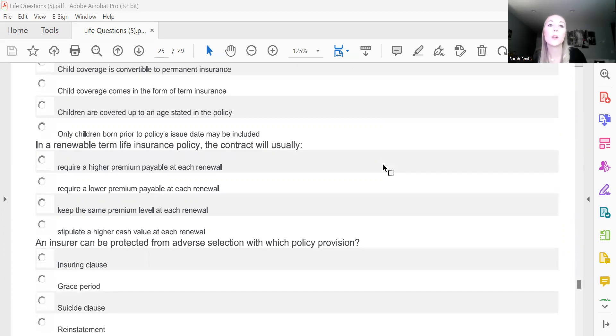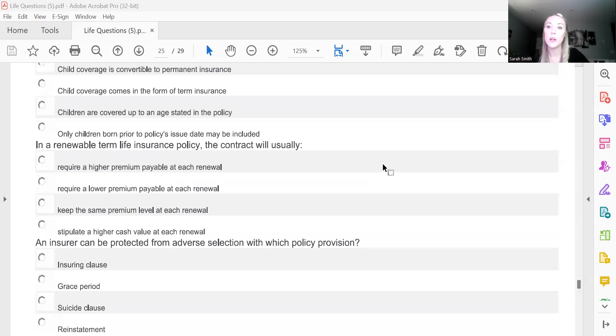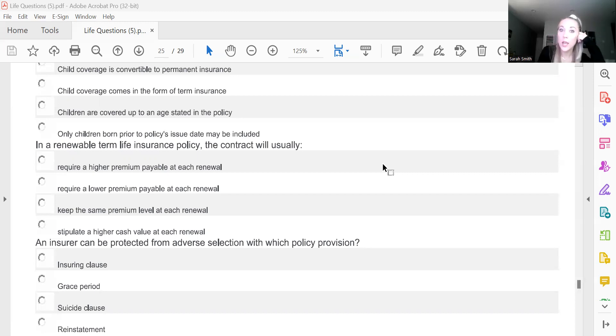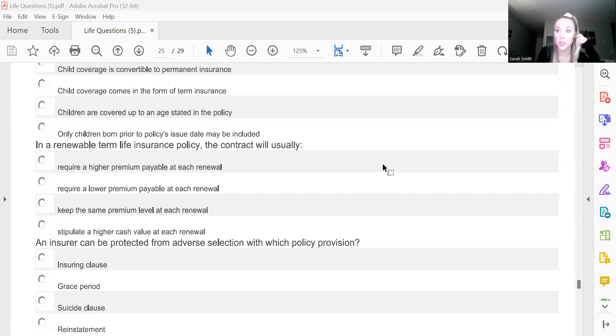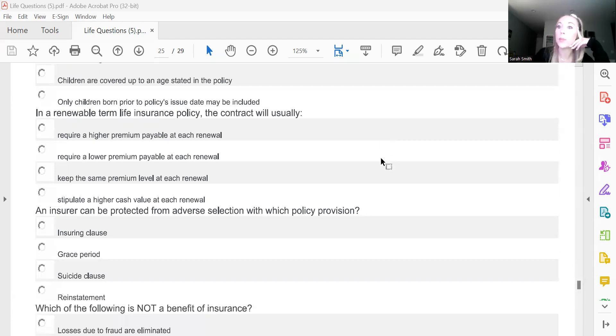In a renewable term life insurance policy, the contract will usually do what? And this is going to be A, require a higher premium payable at each renewal. And that, of course, is because let's say you have a 20-year term and it's renewable, so you can renew it after the 20 years when it expires. It's going to be a higher premium because you're now 20 years older. And in those 20 years, likely your health has changed as well. You might have developed conditions over the last 20 years that you didn't have the first time around, so inevitably that premium will be higher.